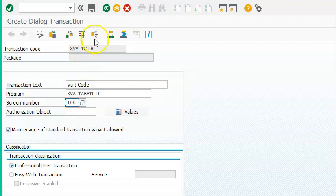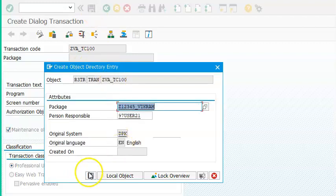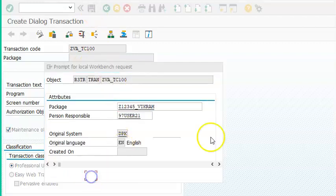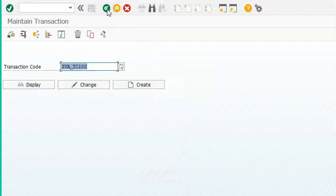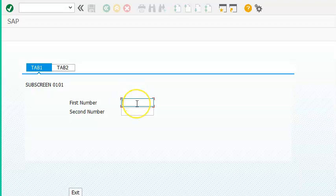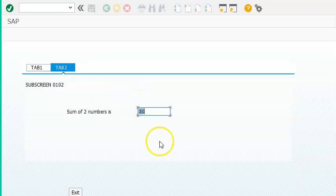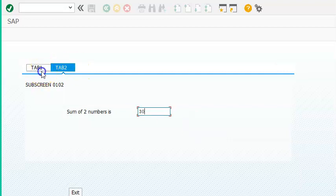We will be calling the 100th screen. Save. Once it's done we can go ahead and execute this. Let me try 10 and 20 — click on Tab 2, and we got the value as 30. So this is a simple project in which we are working around with tabs.